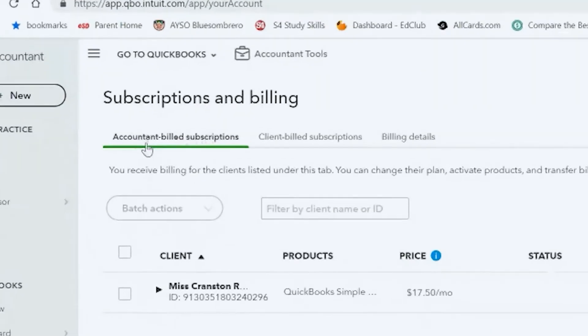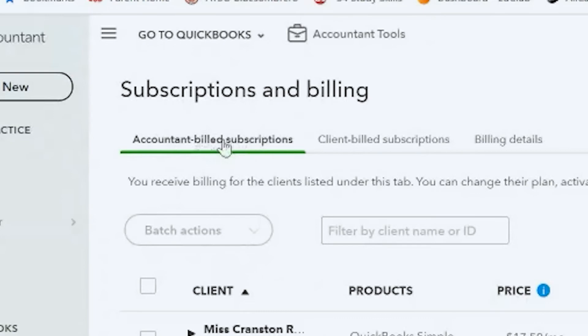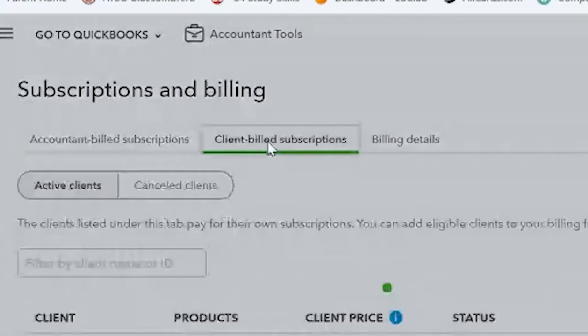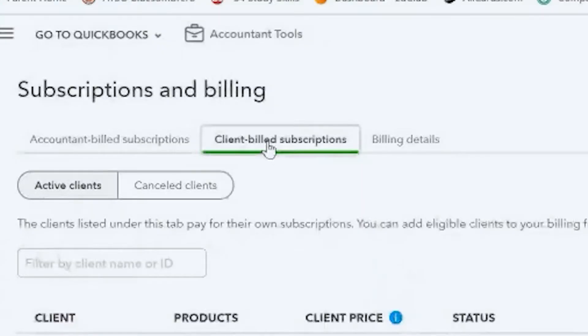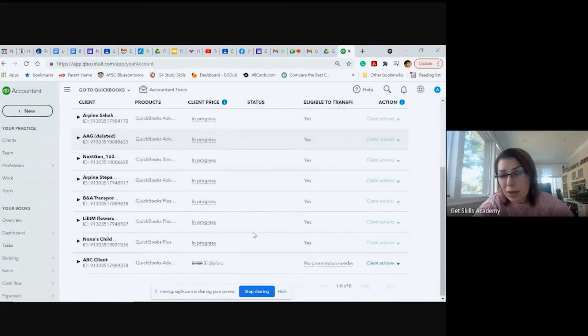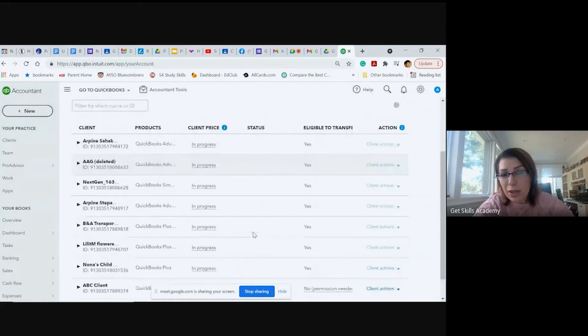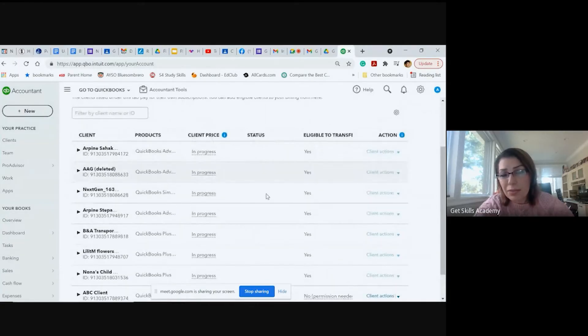You have accountant-billed subscriptions or client-billed subscriptions. We actually went ahead and deleted the credit card from here that it's under status, it said subscribe.